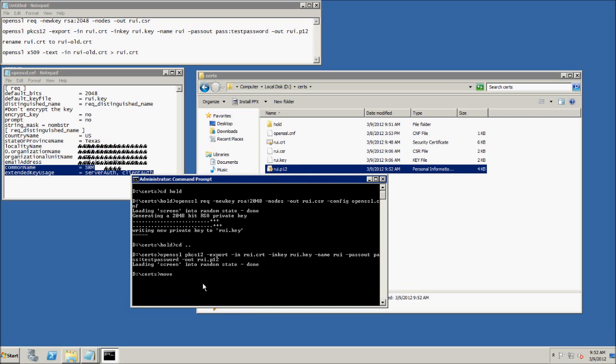Now I also like to go ahead and convert the .rui.cert file using openssl. And really, this is not needed for SRM, you only need the .p12.